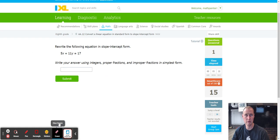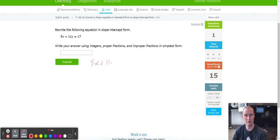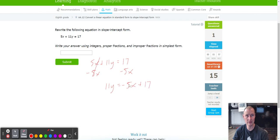Clear the board, on to the next one: 5x plus 11y equals 17. To get y by itself, we don't need the 5x, so subtract 5x from both sides. The 5x eliminates on the left side, and we get 11y equals negative 5x plus 17. There's your slope of negative 5x and your y-intercept of positive 17.